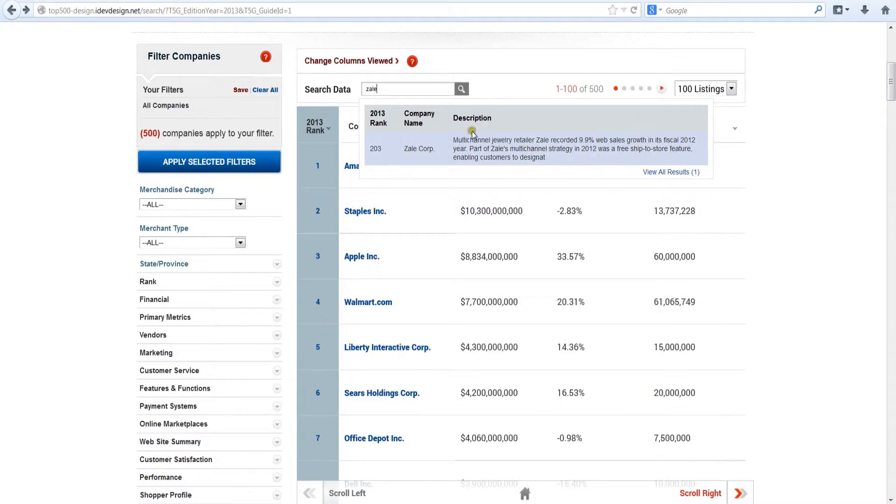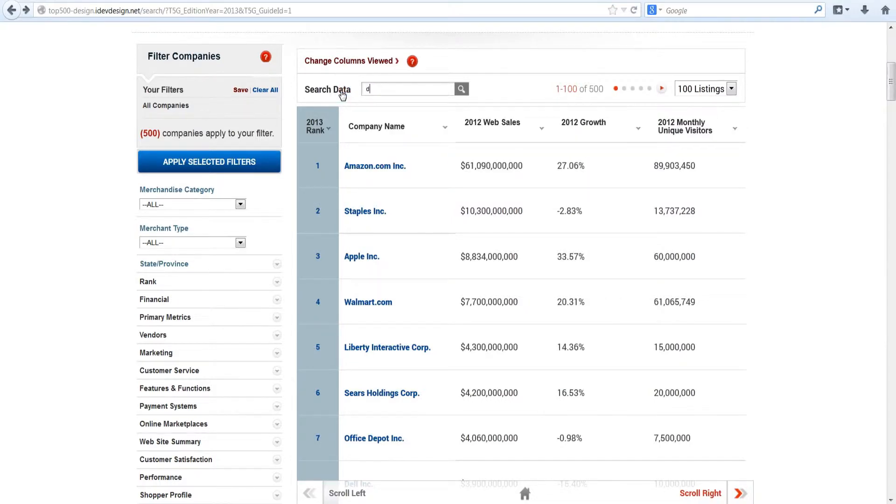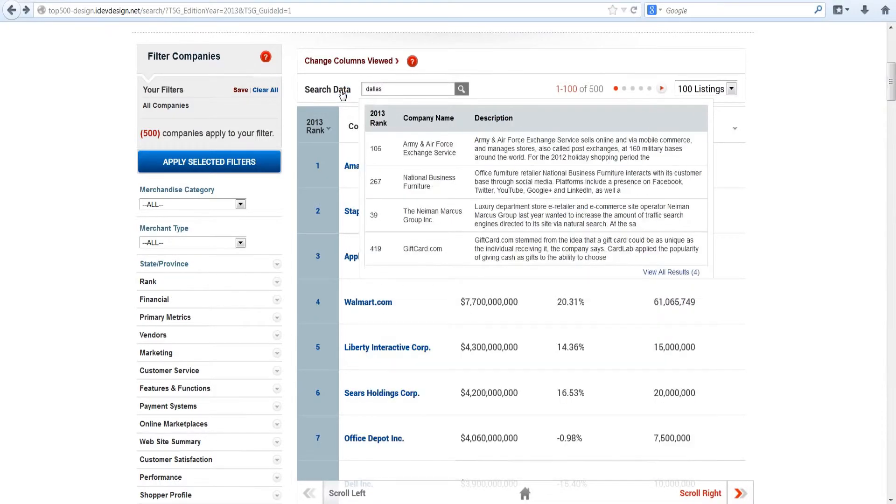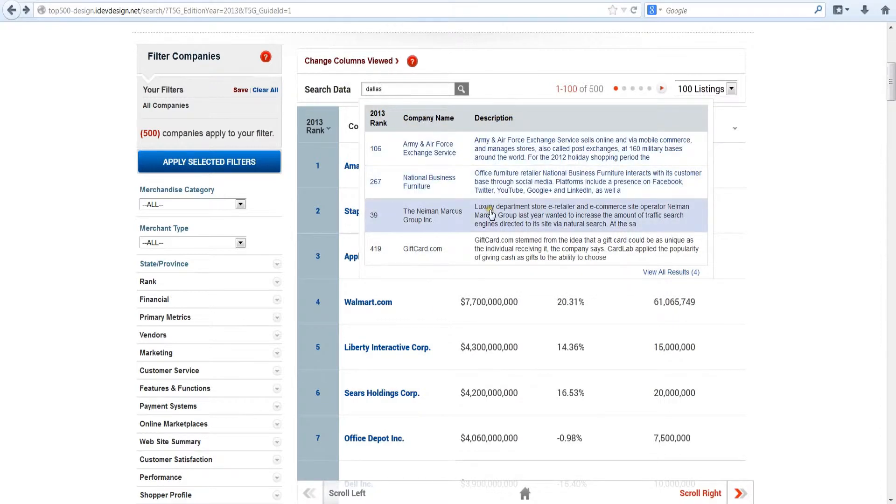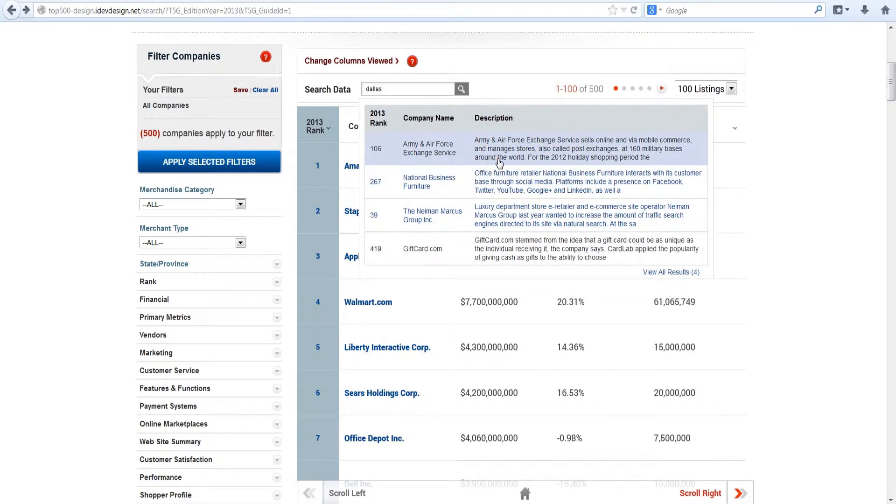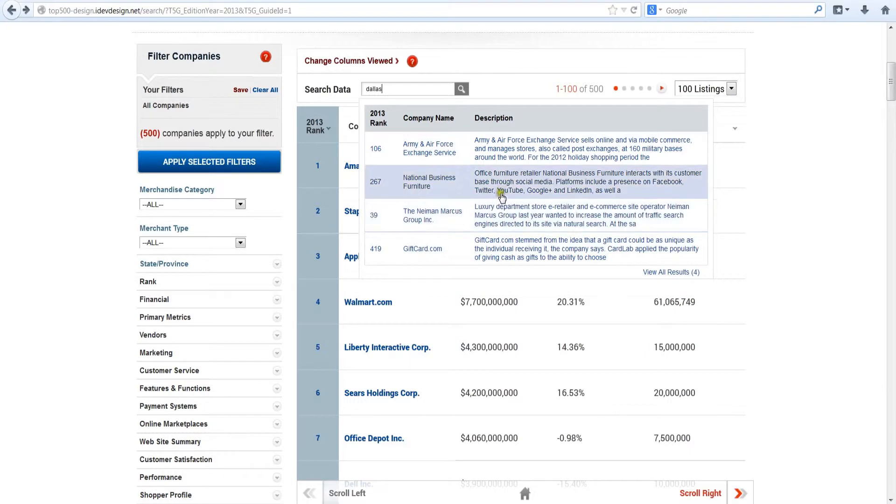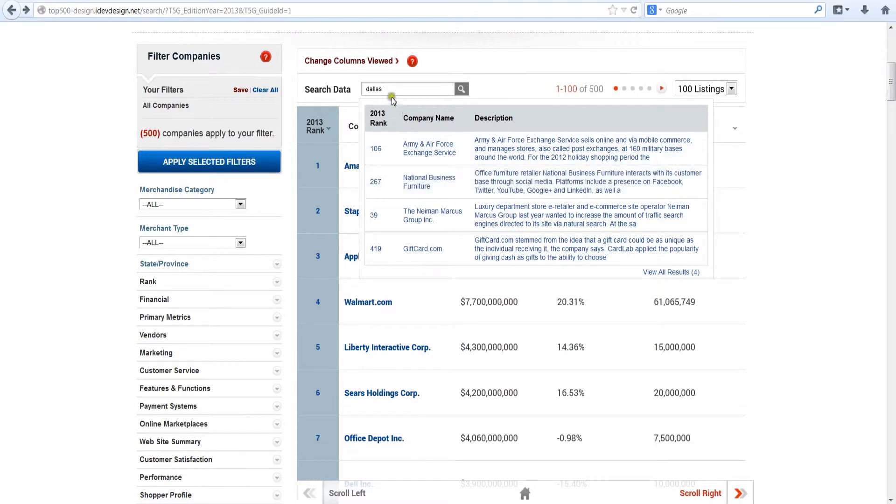Or let's say you want to find the Top 500 e-retailers based in Dallas. Simply search on the word Dallas and you'll see that Neiman Marcus, Army and Air Force Exchange, and Giftcard.com all have their corporate headquarters there. The search also turns up National Business Furniture, which is based in Milwaukee, but owns a URL DallasMidwest.com. As you can see, the search turns up any reference within the database where the search word or phrase appears.